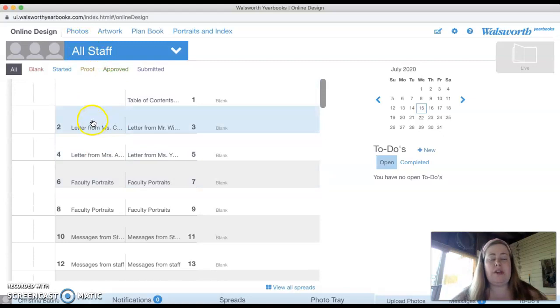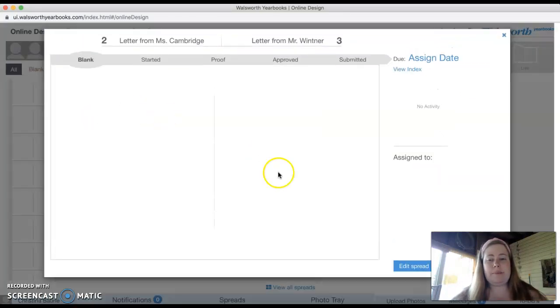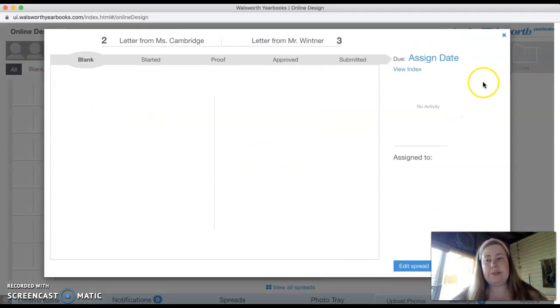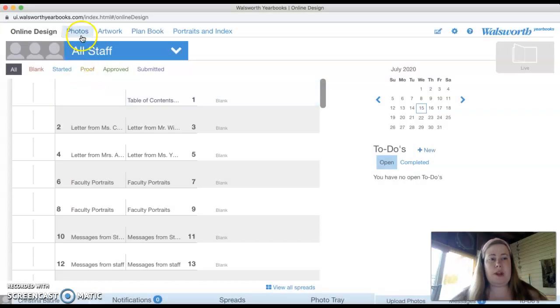So if I want to click on my page, I'd click on my page and go to edit spread and I'd be able to edit. Before I go in and show you how to edit, you're going to see a few other things.